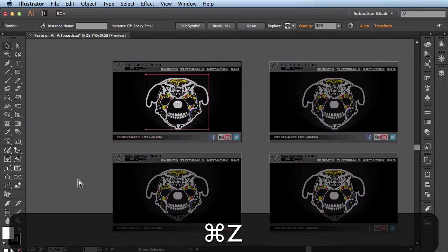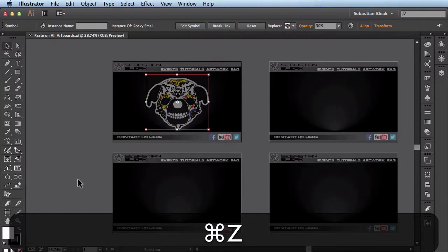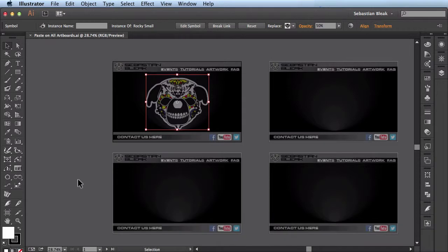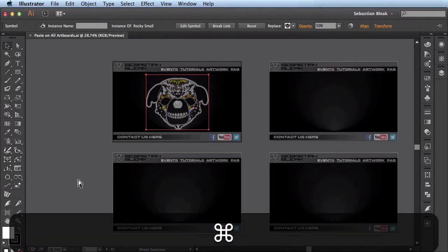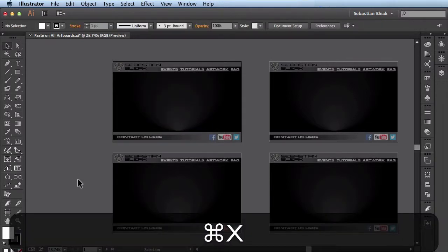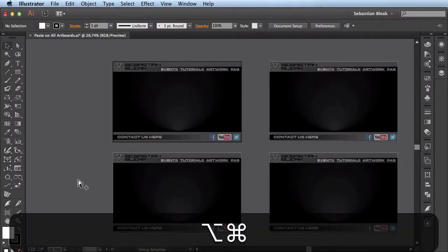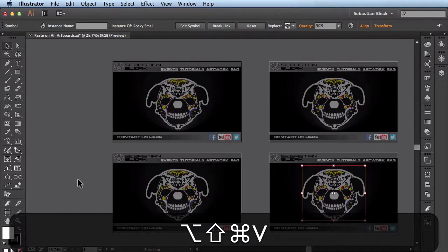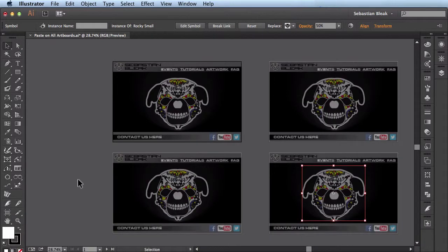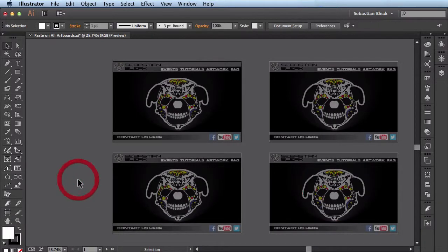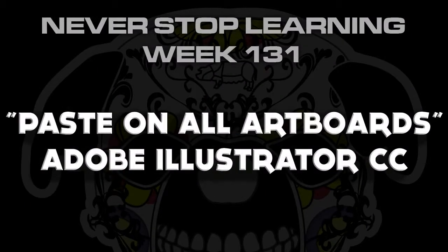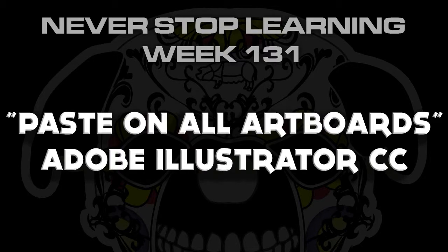I'll hit Command Z a couple times to bring it back. Now I'm going to do Command X to cut it, and then Command Alt Shift V to paste on all artboards, and that's how you use the paste on all artboards function, available in Adobe Illustrator CC. This is a really neat look.